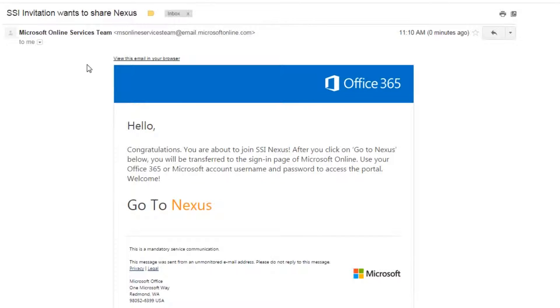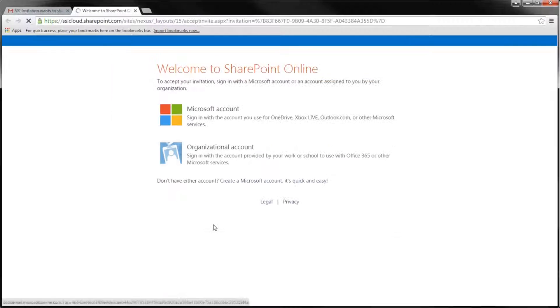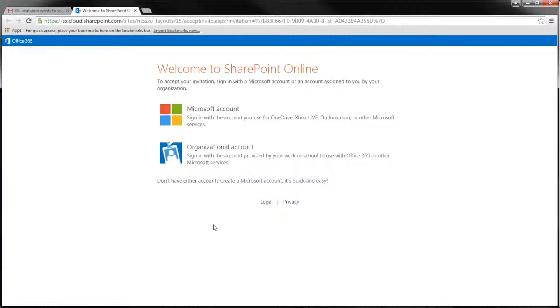After you click on the Go to Nexus link, you will be presented with the choice of two options for signing in to Microsoft Online.